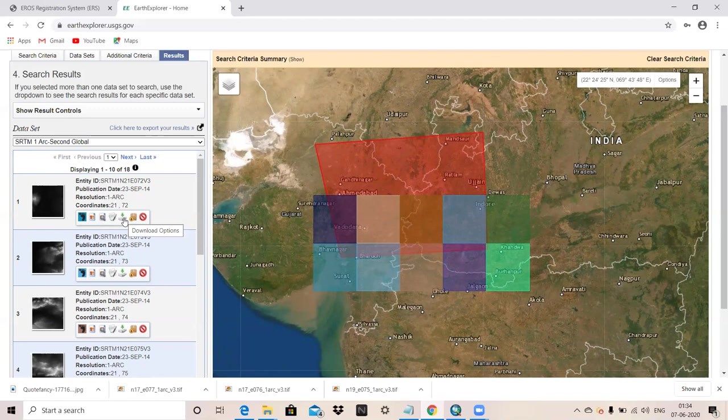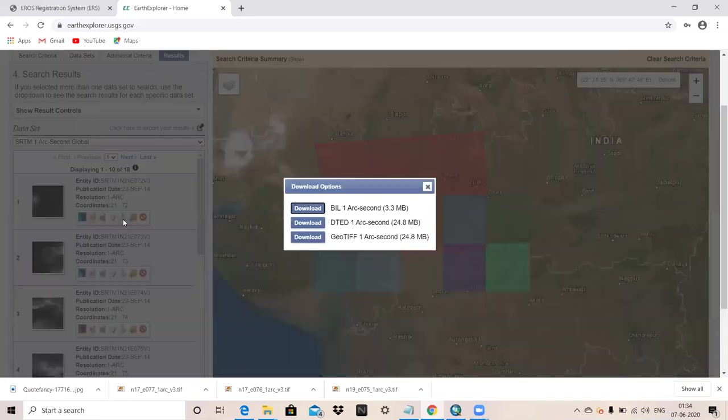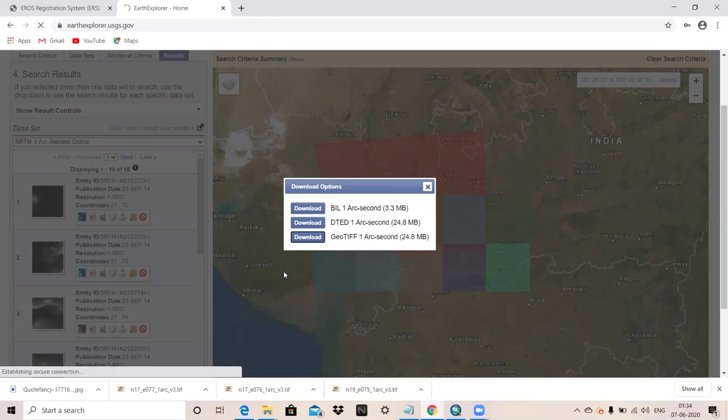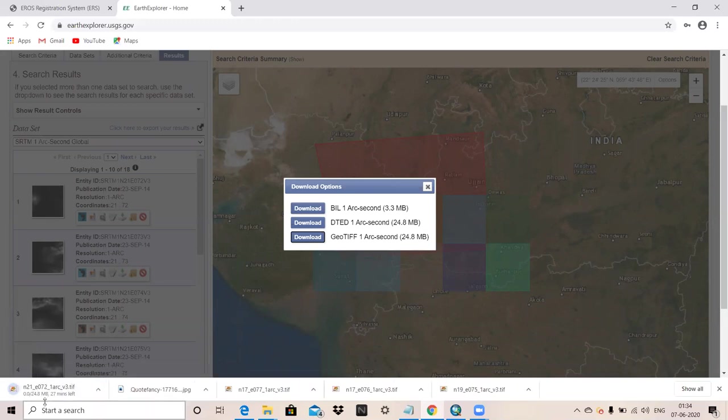You have to click here, download option. When you click here, then they will ask for login. But here I am already logged in, so I will download the data. Now you can see it's downloading here.